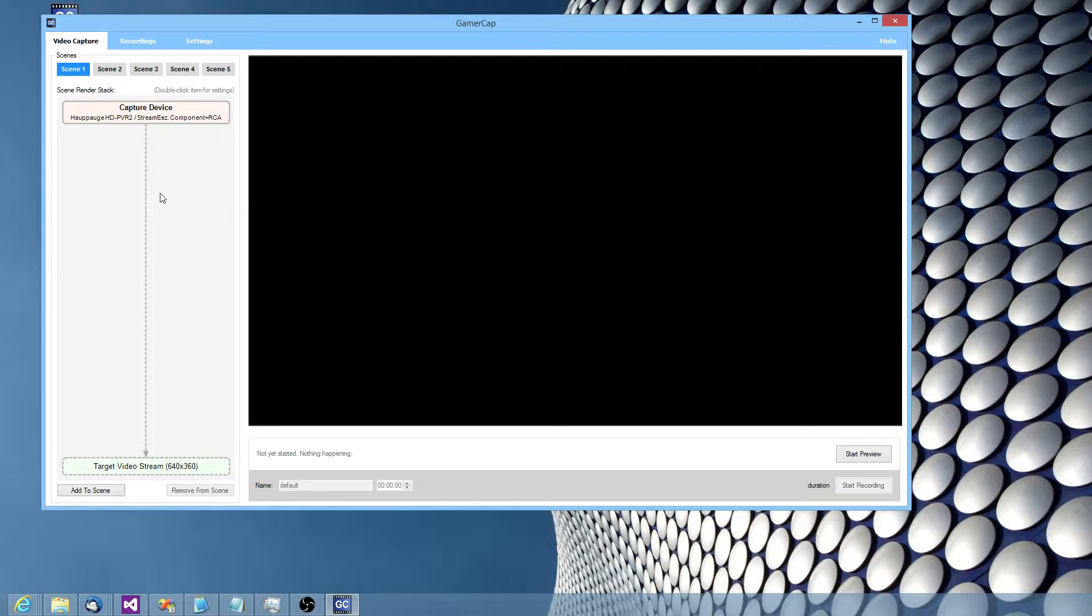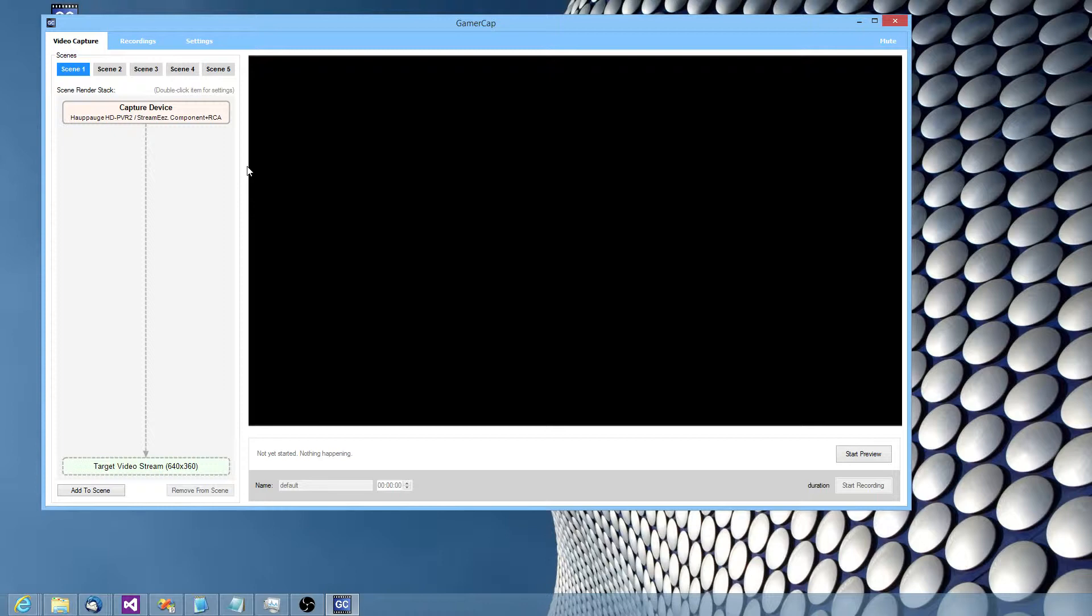You can have multiple scenes set up so that you can change the way your video looks during the capture. It'll also support live streaming, but that probably won't be in the first release.